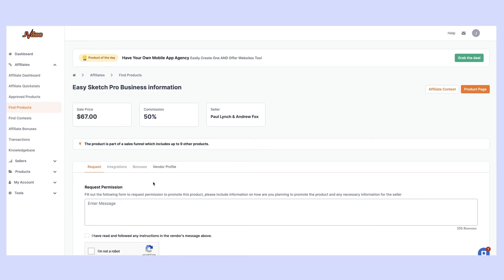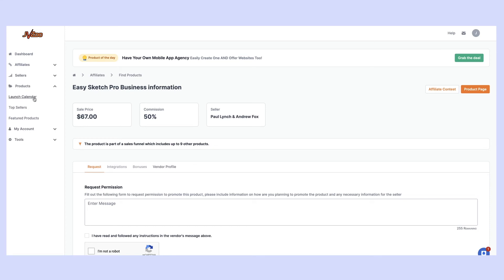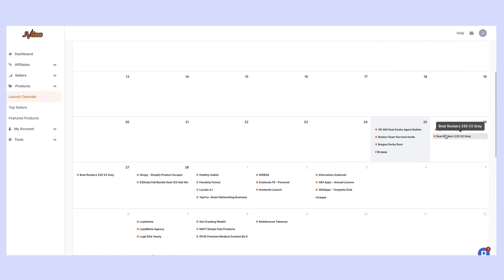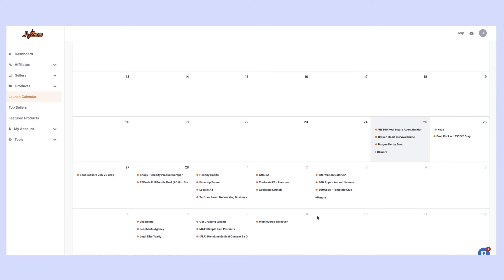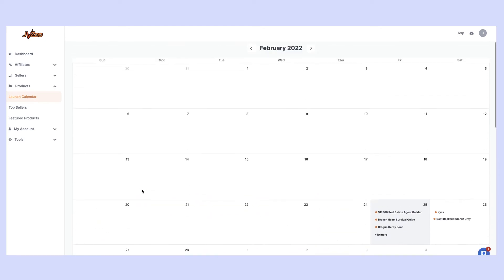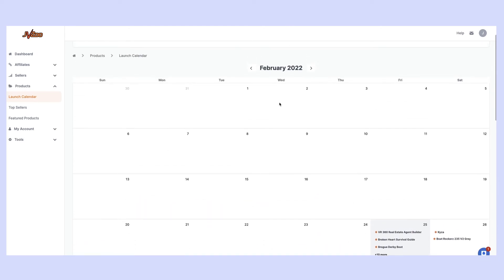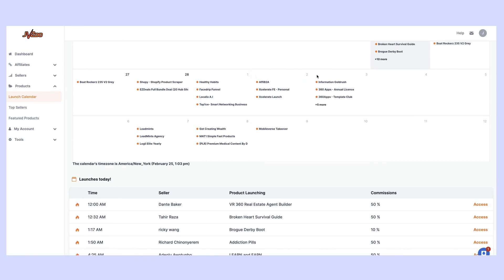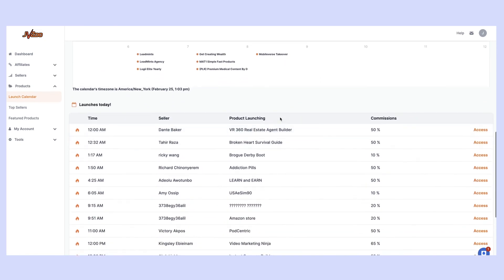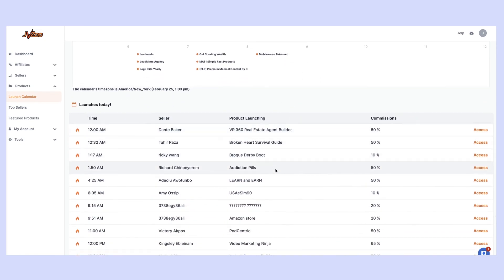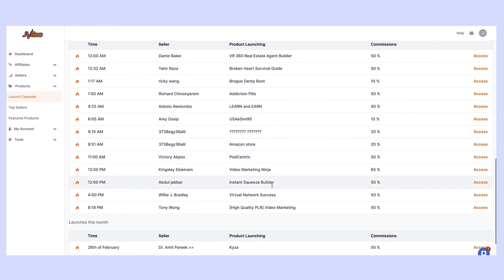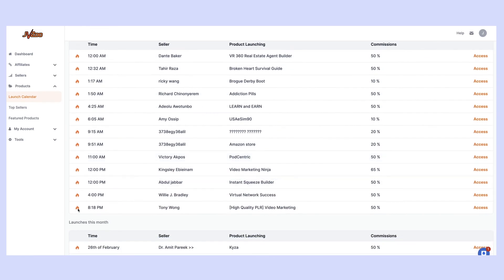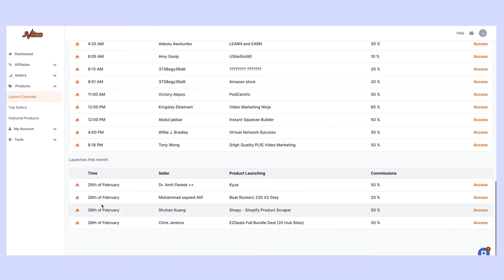What about products that are yet to come out? What about planning for products in a week, a month, two months? We're going to find all of that over here in the products and the launch calendar. This calendar shows all of the upcoming products that are going to be launching on JVZoo by date. We can see here we're in February and then we tick over to March and so on. It shows the launches for today and the times they've been set up, and the launches for the month by date, by commissions. You can go over and apply for these.